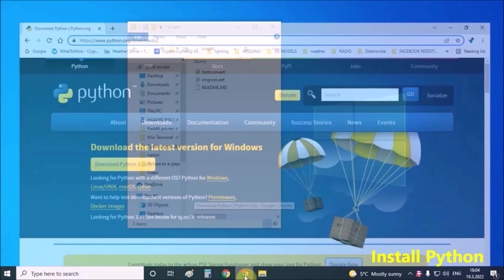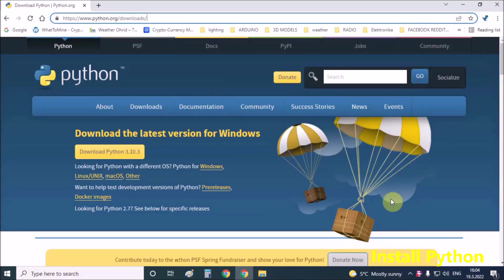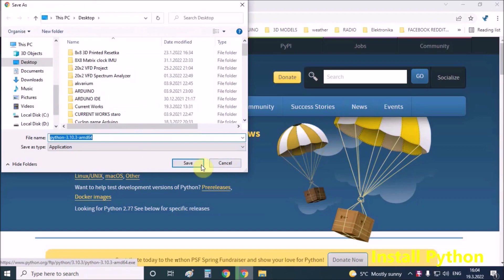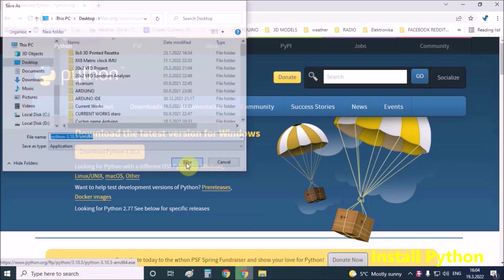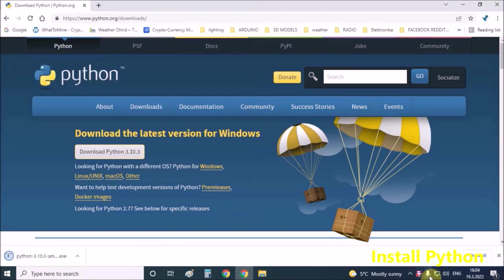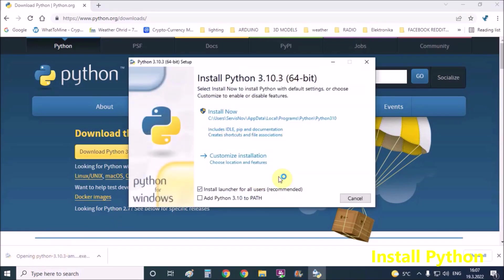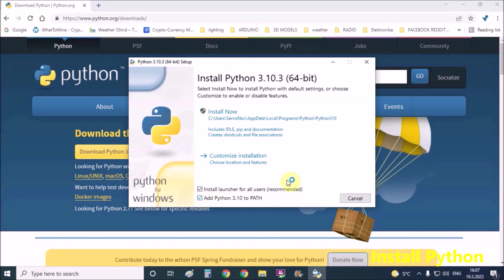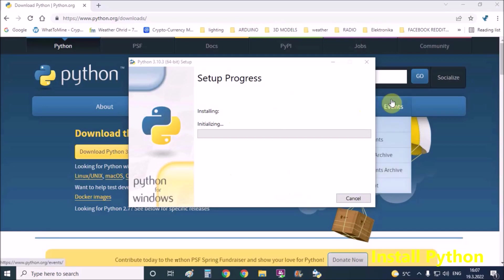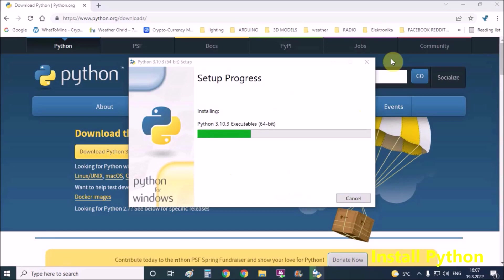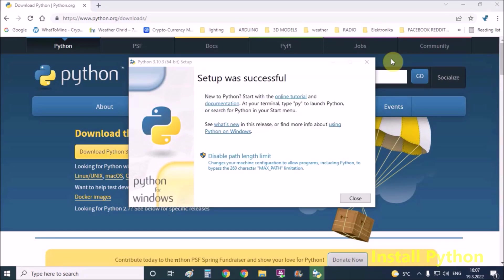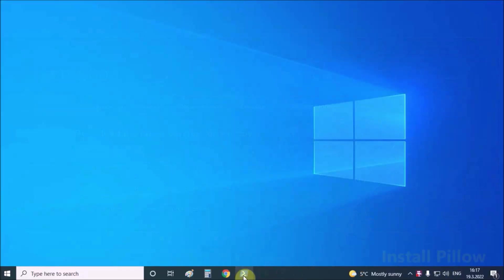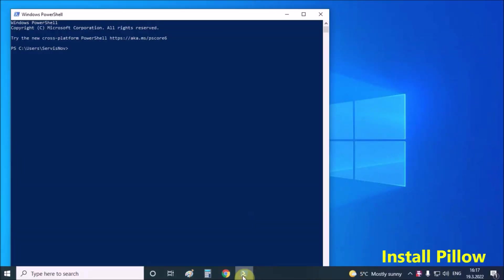First, we need to install Python from the given link. Then we open the shell and with the cd command, we go to the scripts folder.